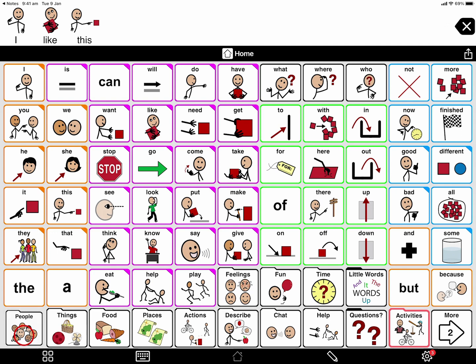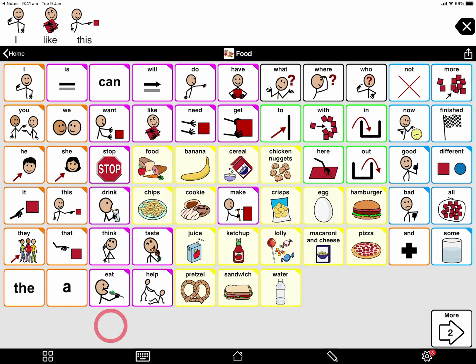These buttons along the bottom with the little tab on them are actually called folders. When I tap on these, it takes me to another page filled with even more words. Like here is my food page — this has some good food words, but we'll definitely have to learn how to add some of my own favorite foods here.